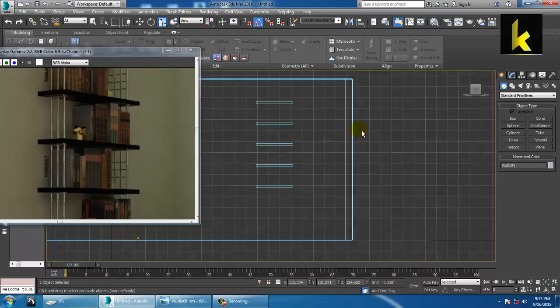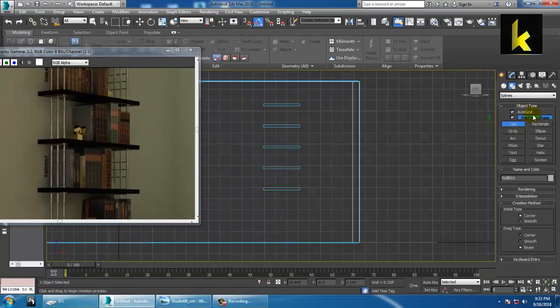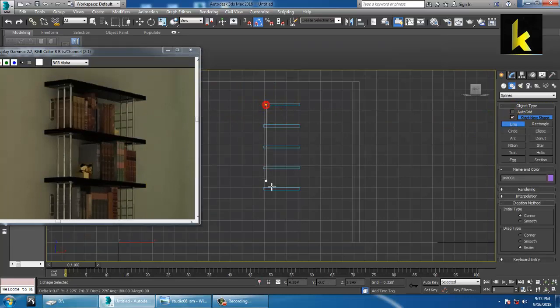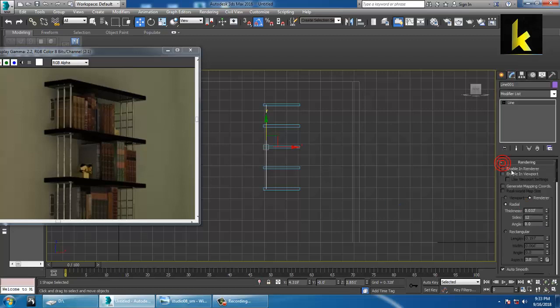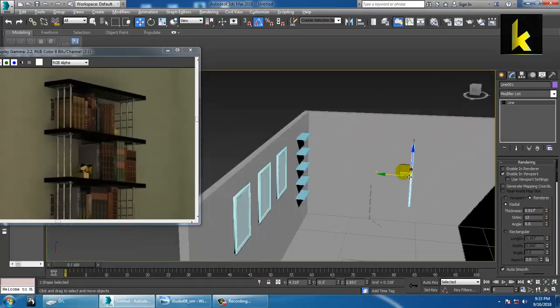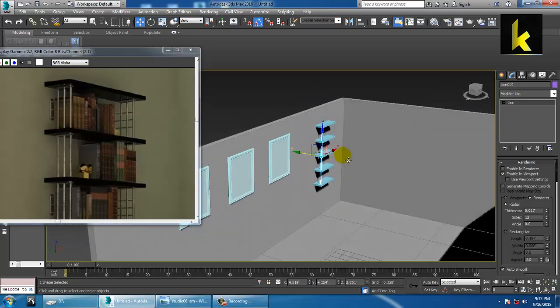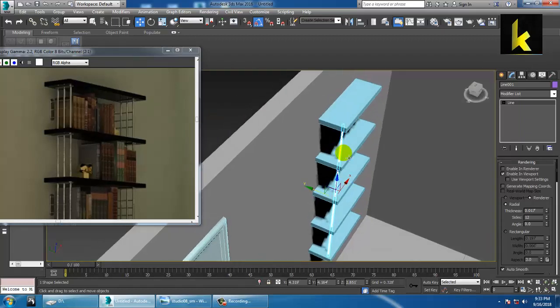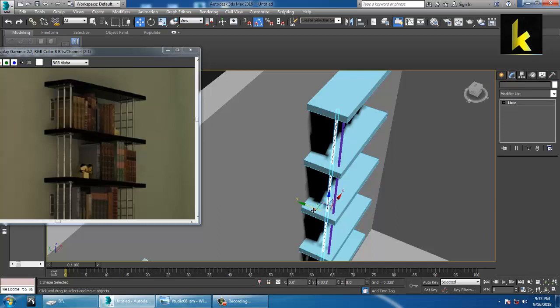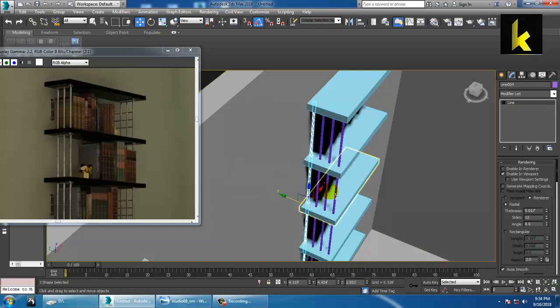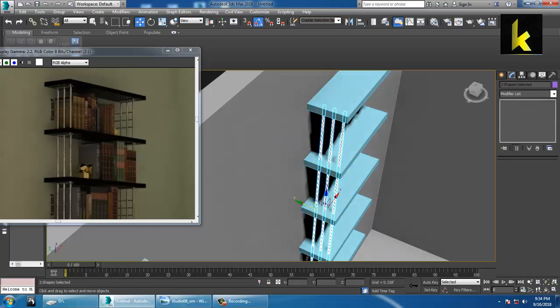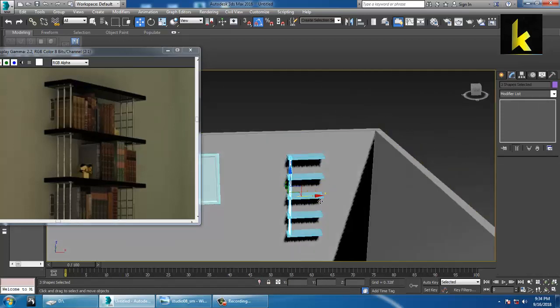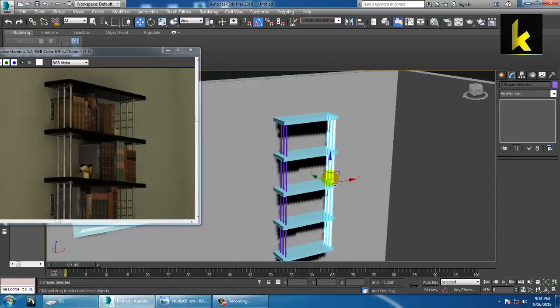After doing this, you have an option called line tool. Use the line tool. Go into this line tool, enable in viewport and reduce this. Press shift and make one more copy. You can just select this, press shift and make one more copy over here.